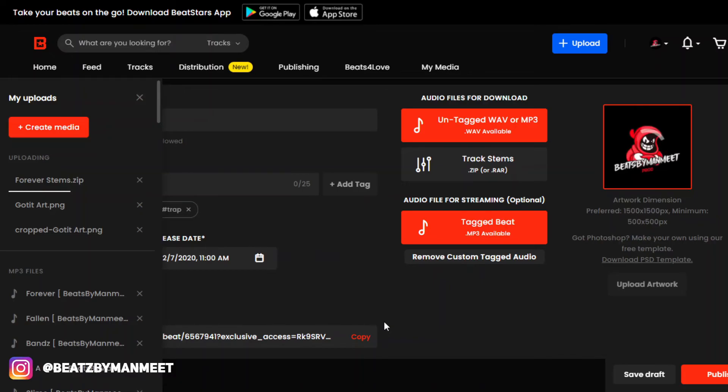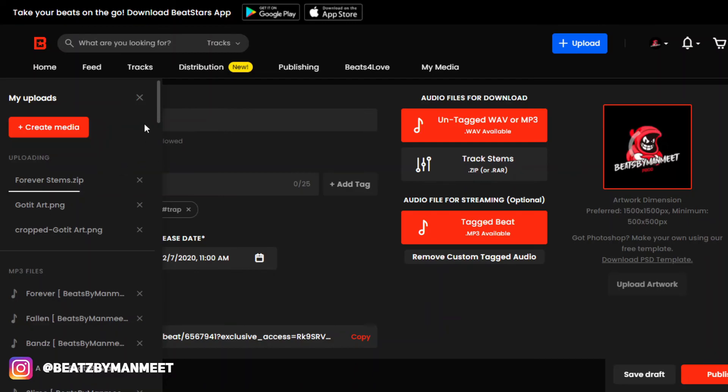So you have to make your artwork and title as appealing as you can just so that people would want to click on it. Yeah, this is basically it for this video, guys.